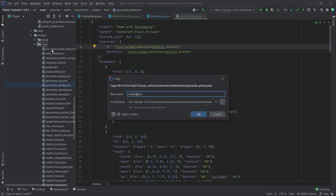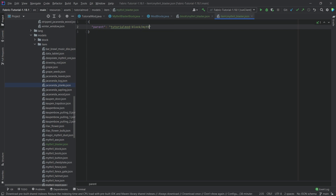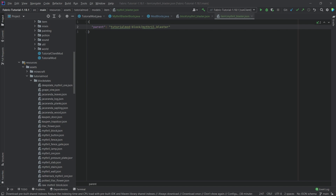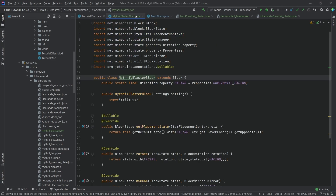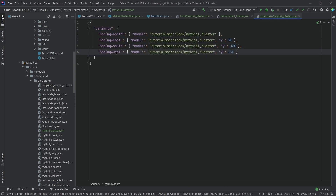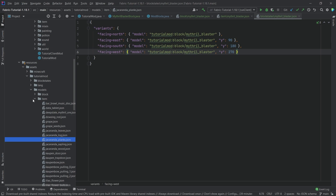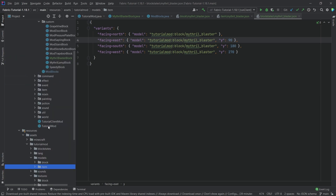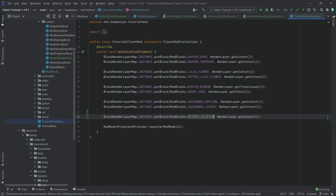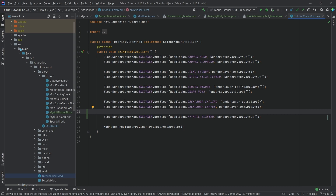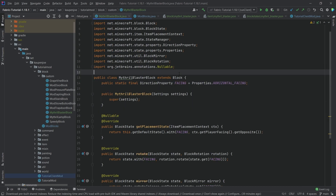We still need a normal item model like any other block, pointing back to the MithrilBlaster block model file. For the block states JSON, we have four facing properties — north, east, south, west — matching the FACING property we added. We rotate the block by however many degrees needed so it faces the correct direction. Finally in the TutorialModClient class, add the cutout render layer for the MithrilBlaster block.